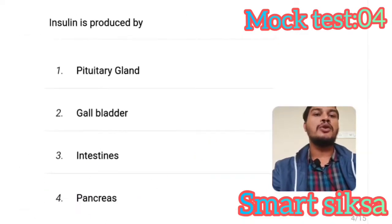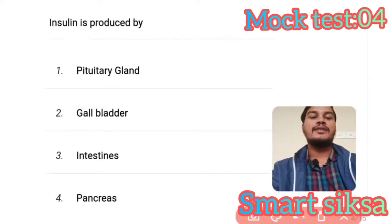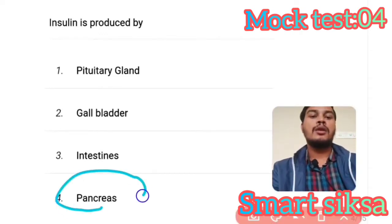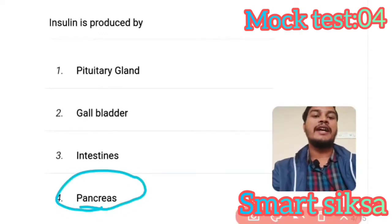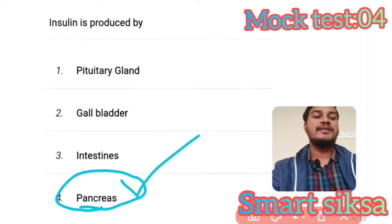Next question: Insulin is produced by? Answer is option number 4 — Pancreas. Insulin is produced by the pancreas.